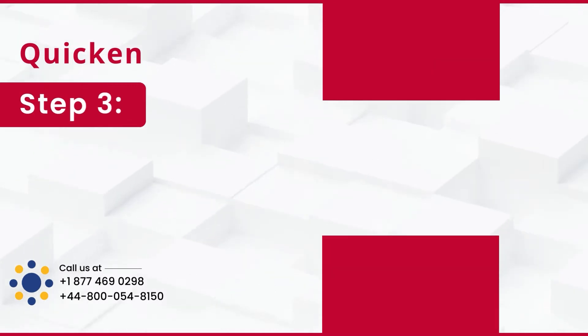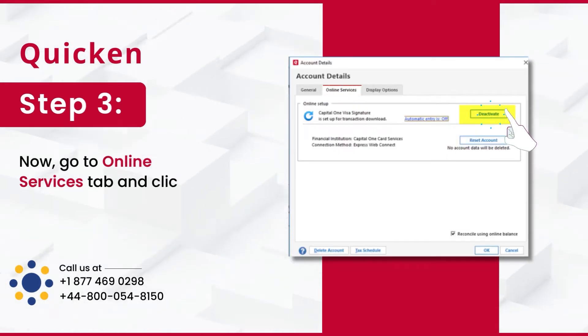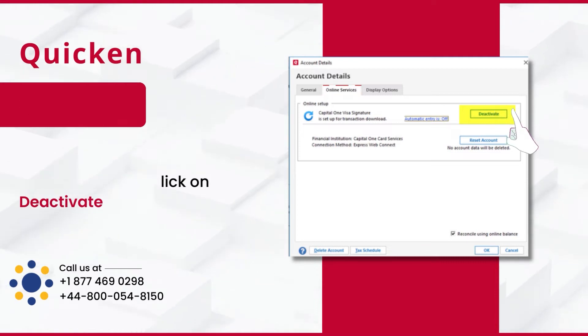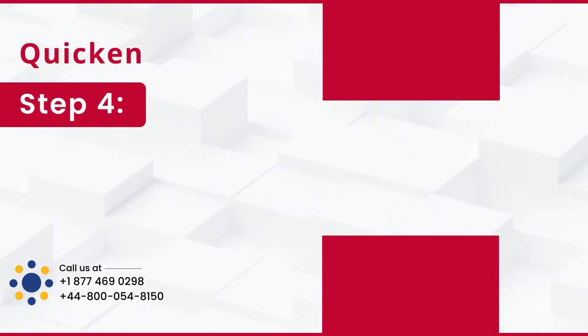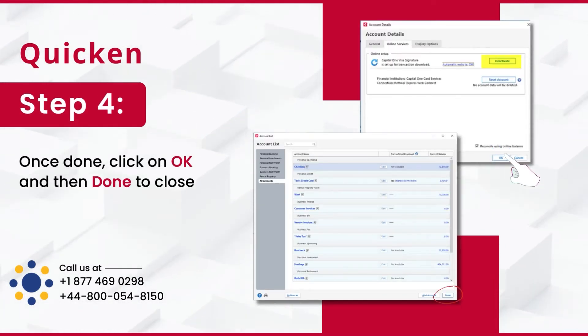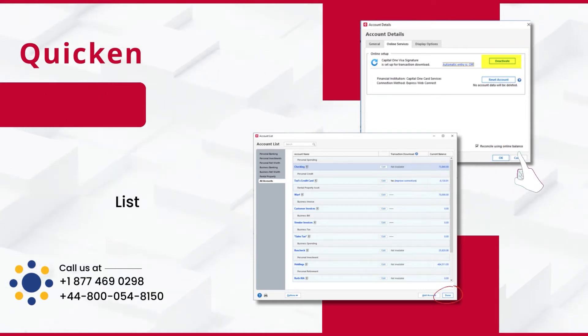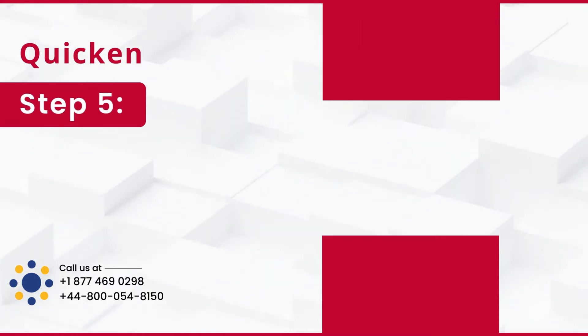Step 3: Now, go to Online Services tab and click on Deactivate. Step 4: Once done, click on OK and then Done to close the account list.